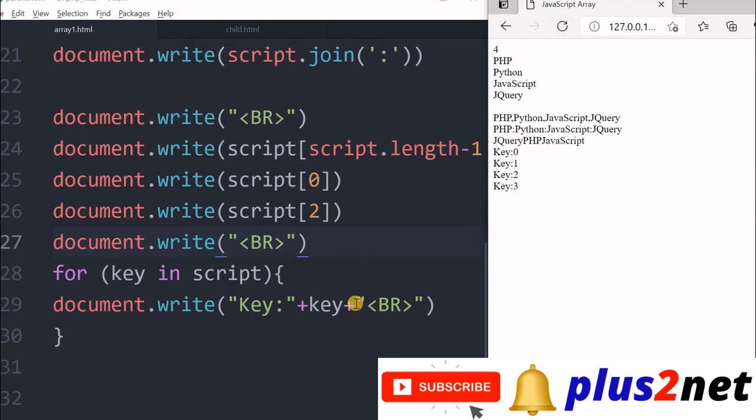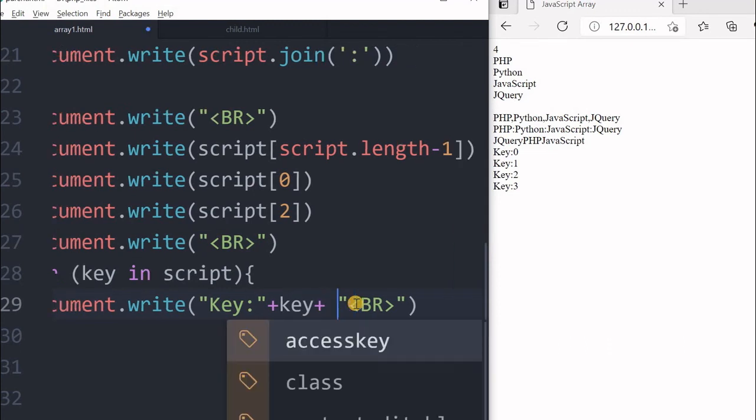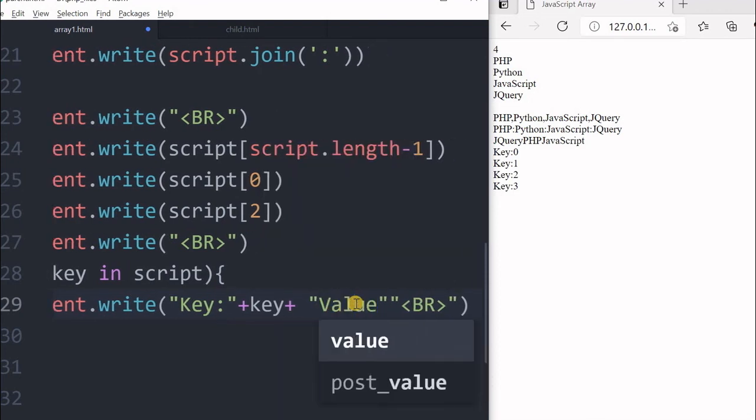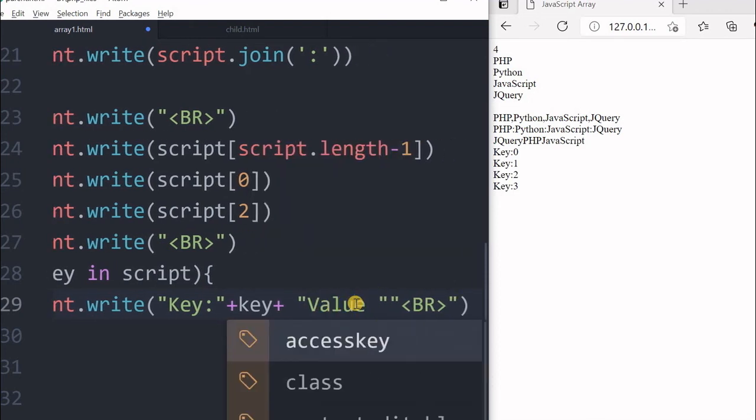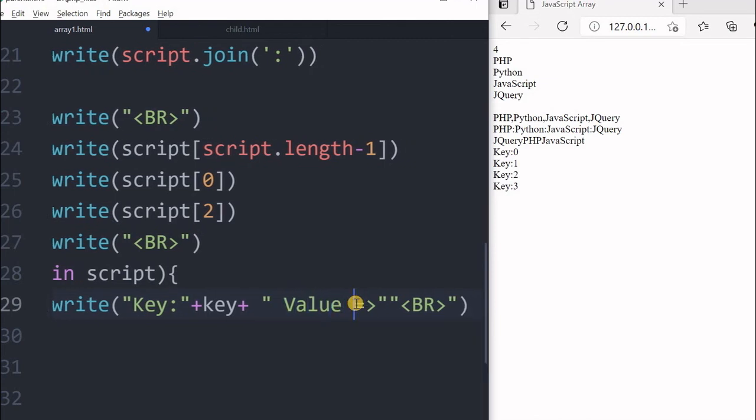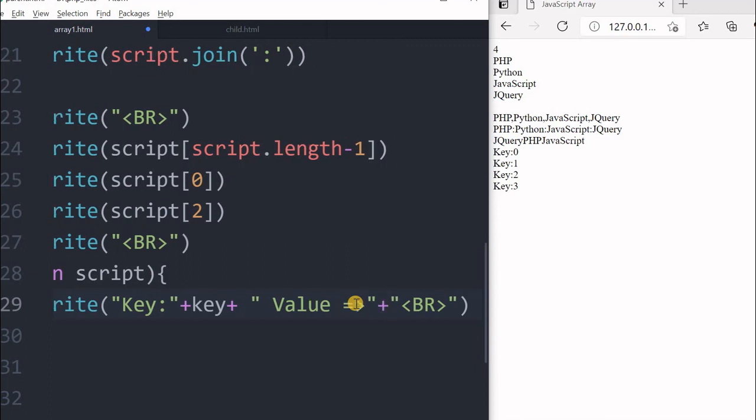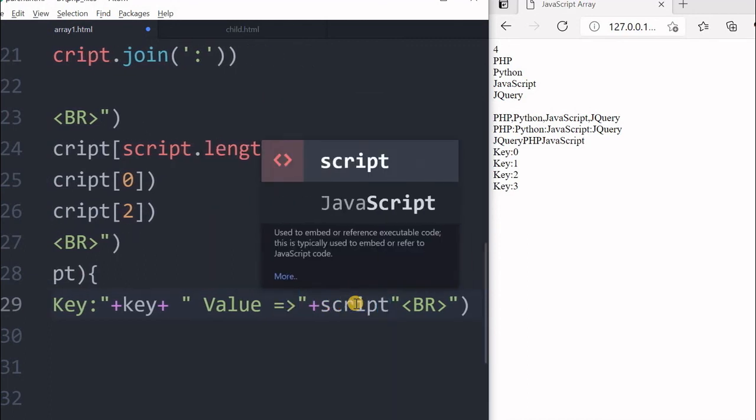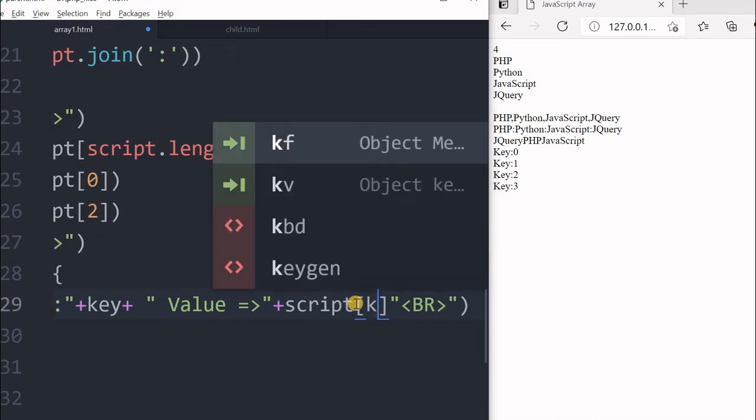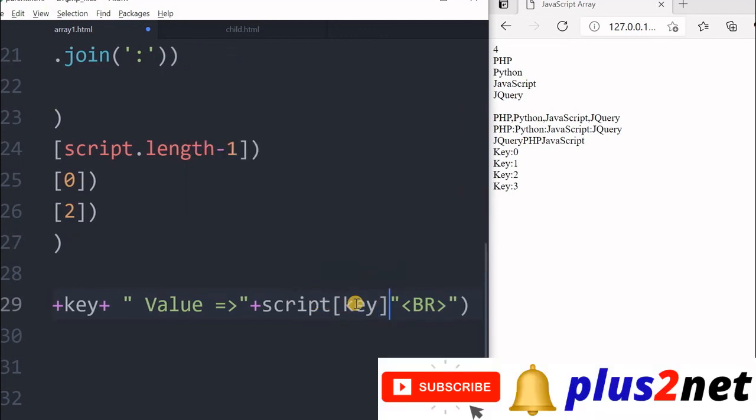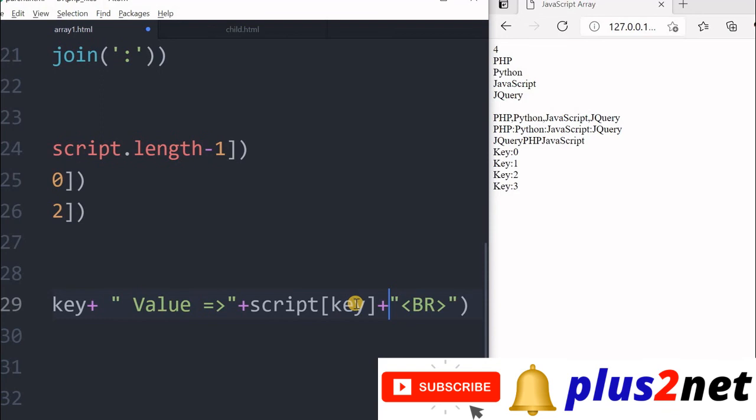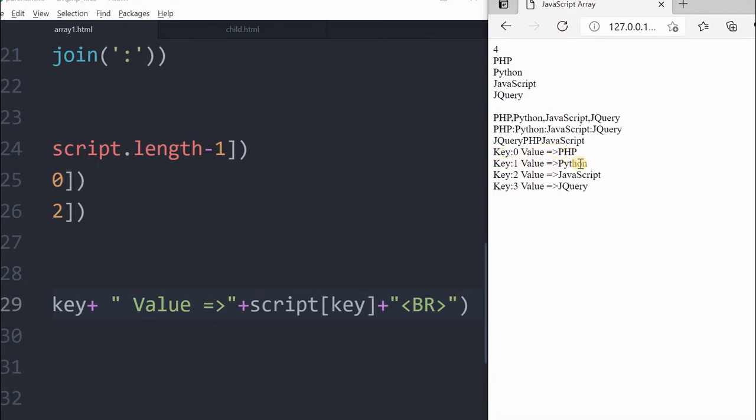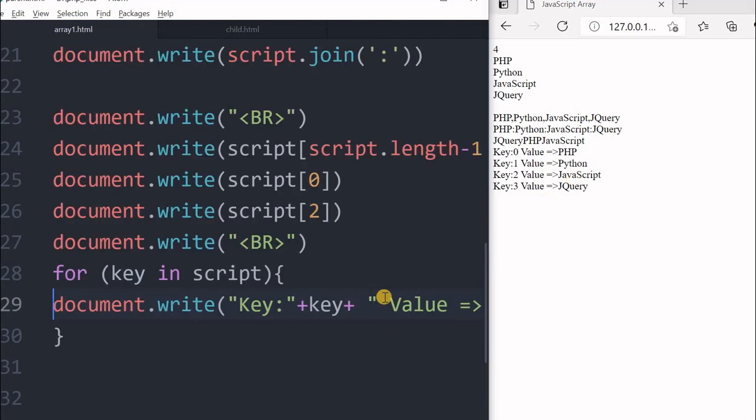Now I just want that along with the key, I have to print the values also. What I will do, I will say plus, now again the string is value, value. I will say little decoration I will do, I will value this, plus here will be a plus, now I will say script. Now the key, script key will give me the particular element. So I save this and refresh. You can see key 0 value is PHP, key 1 value is Python, key 2, key 3, it is also displaying. So this is how we can generate the keys also, we can generate and value along with that.